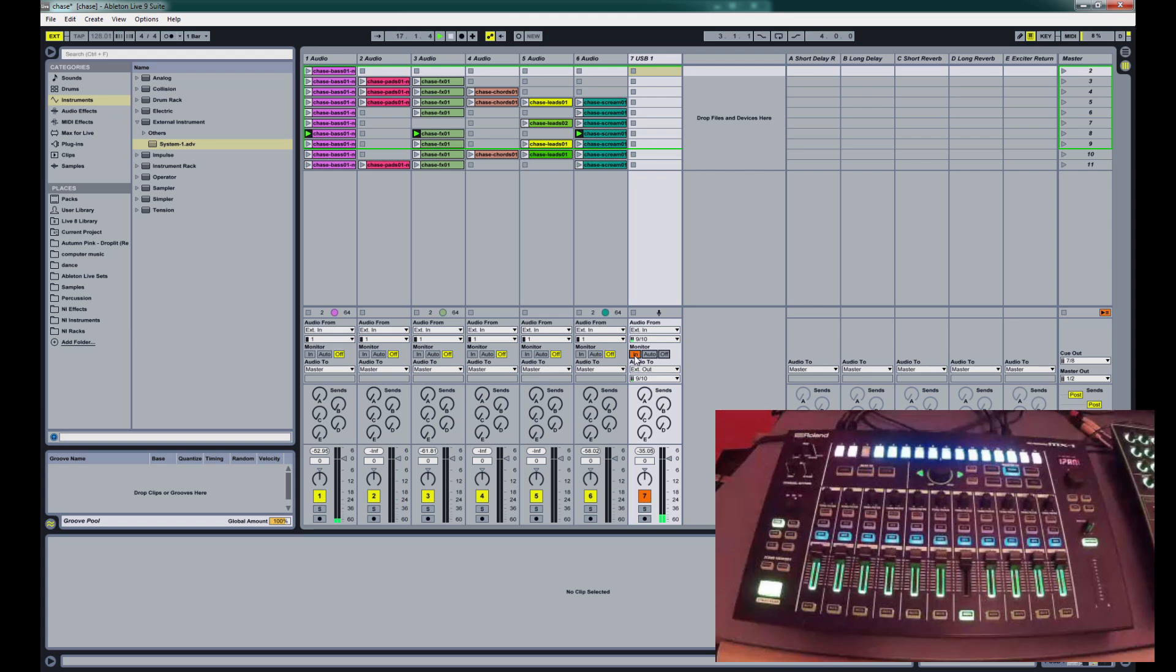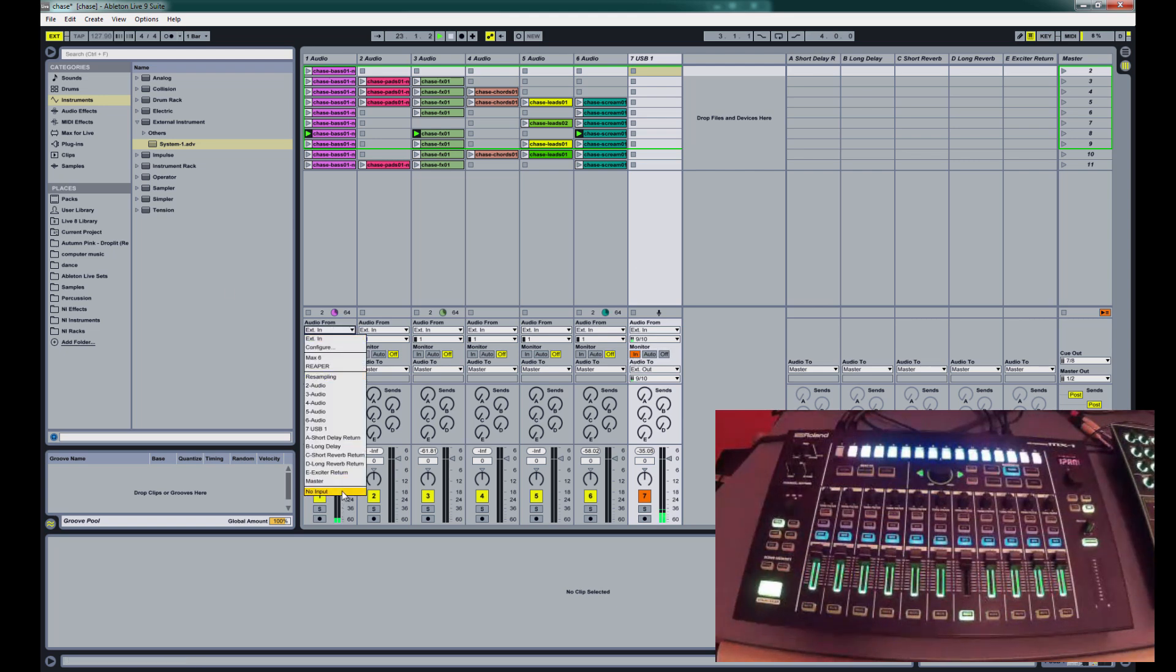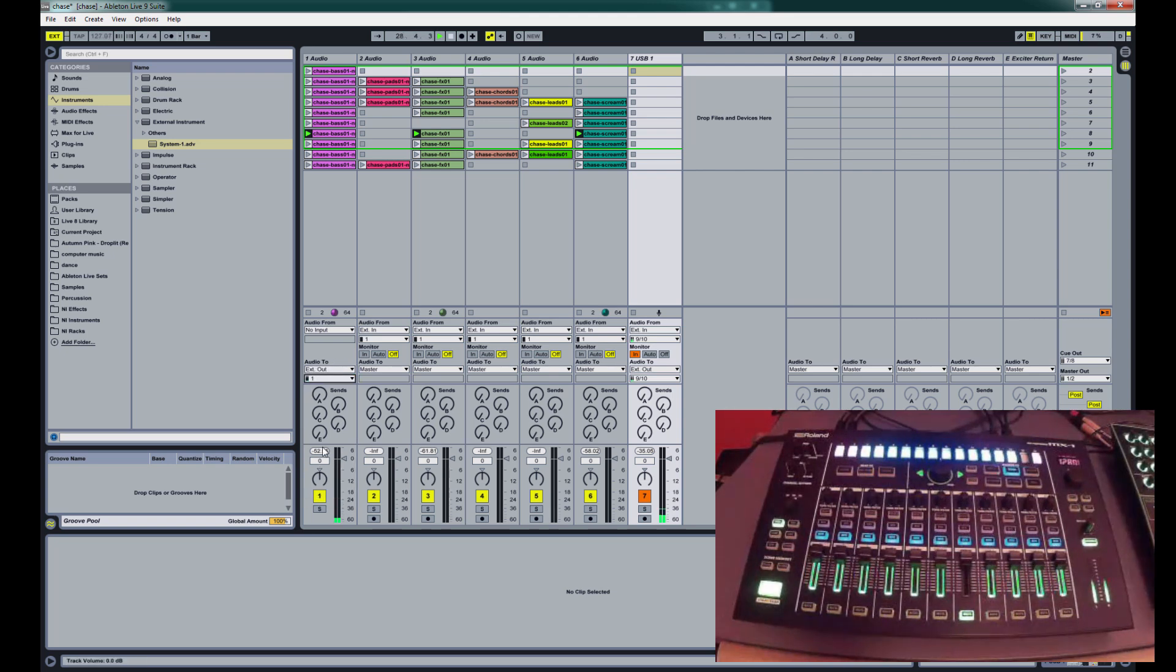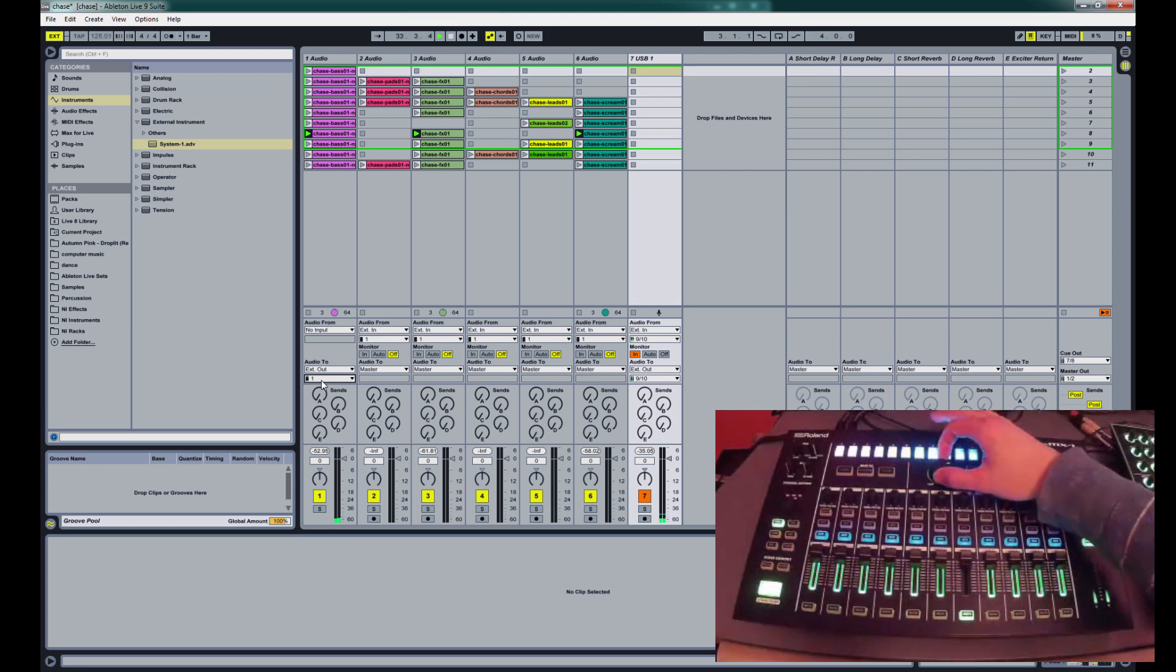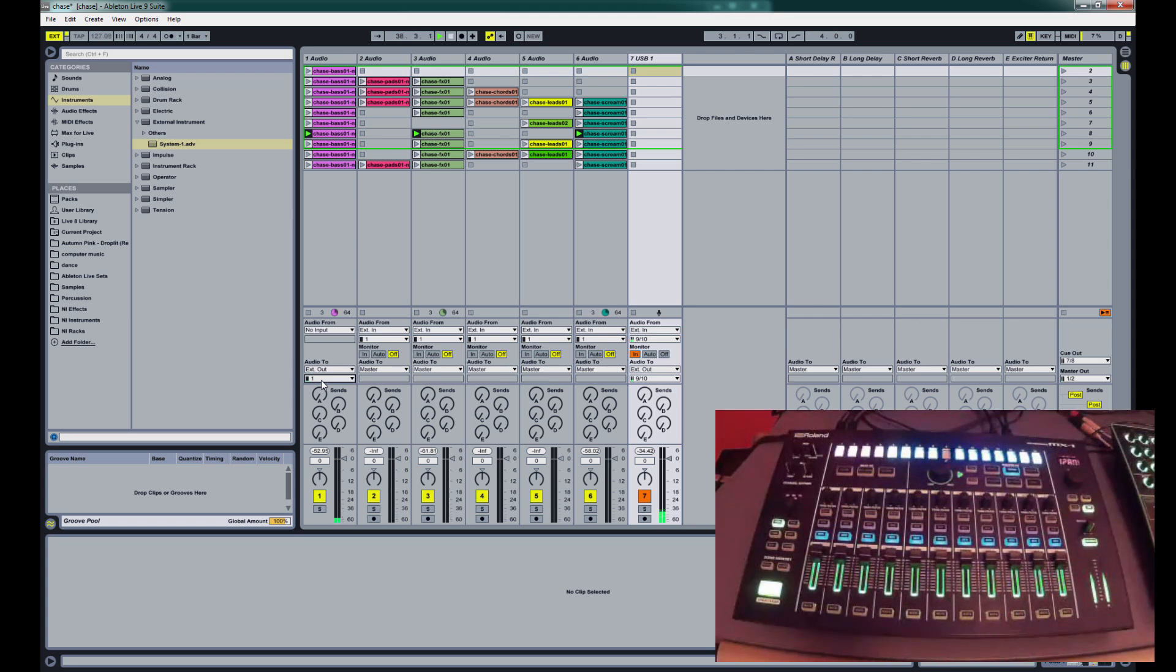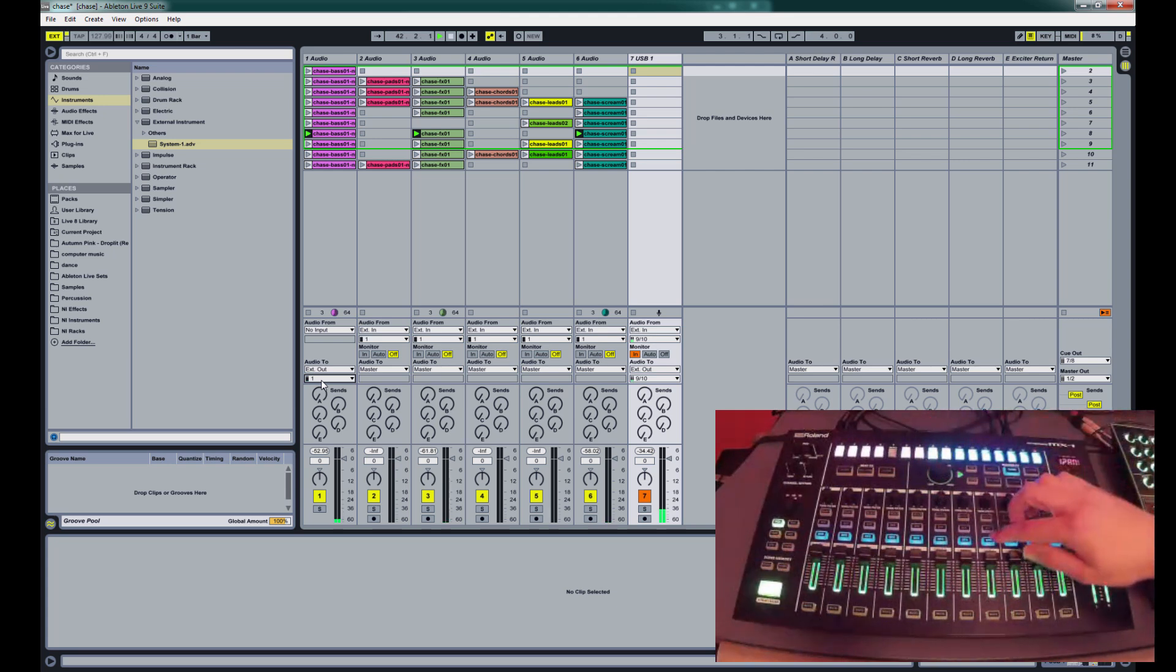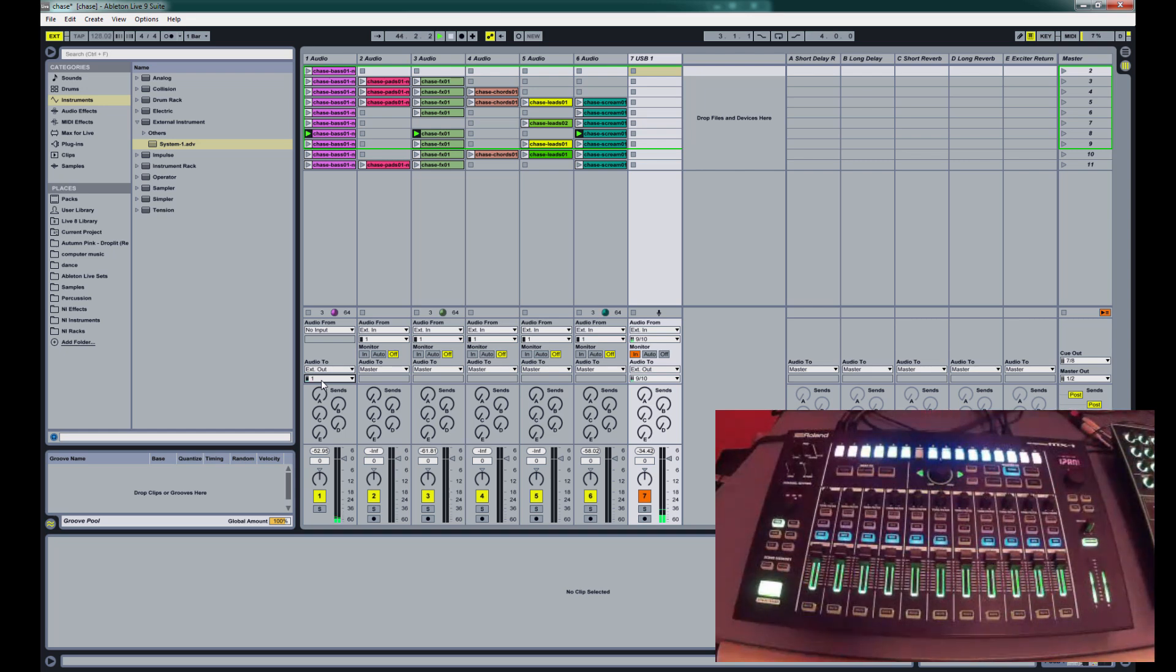So now what we want to do is send some clips that we might have running in Ableton. Any audio that we have running in Ableton, we can send it out to the mixer. So what I'm going to do is since this is an audio only channel for audio that I've already recorded, I'm going to turn no input on. And now I'm going to set external out. And I'm going to send it to 1. And you'll hear how everything gets mixed right back in.